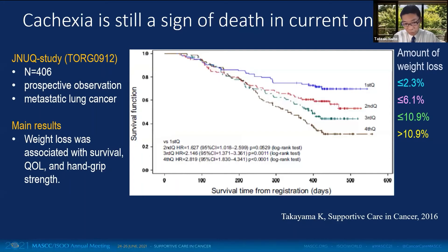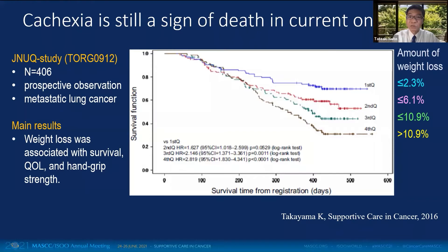Despite recent progress in oncology, cancer cachexia remains strongly prognostic, as shown in this prospective cohort study in Japan. The larger the degree of weight loss, the shorter the survival time of patients with lung cancer receiving first-line chemotherapy. This fact indicates that cancer cachexia is currently left untreated and is an area of unmet needs.